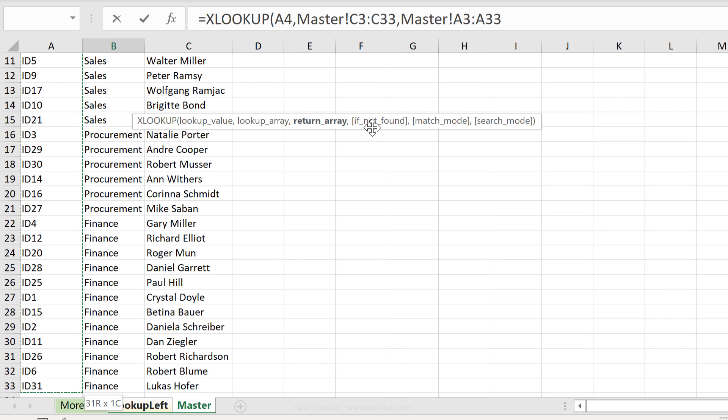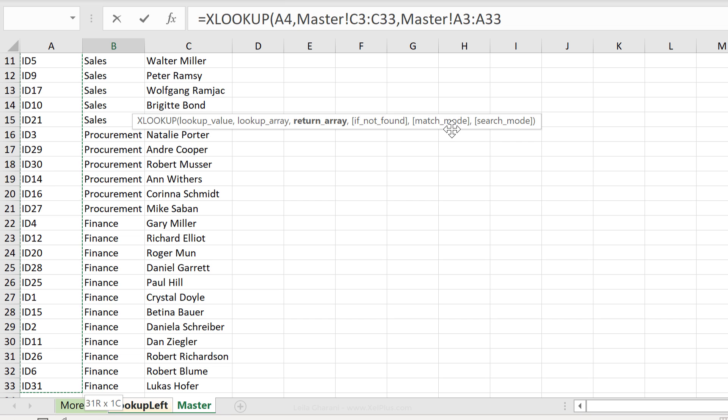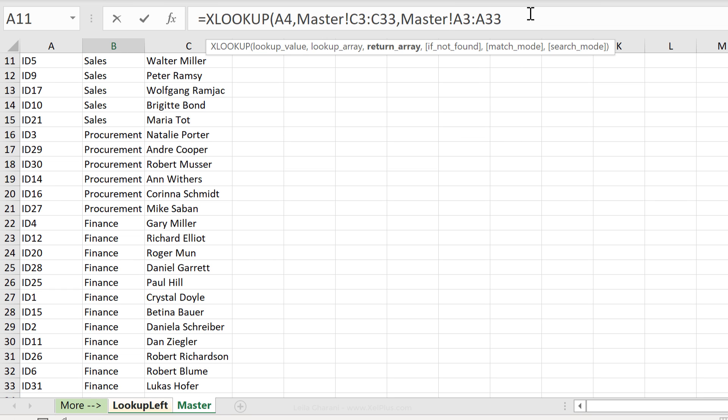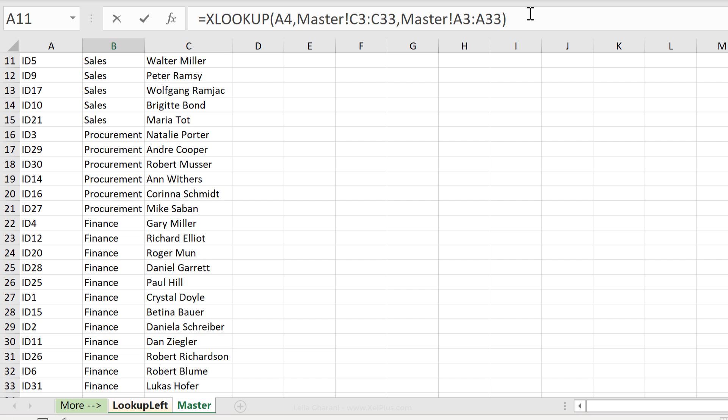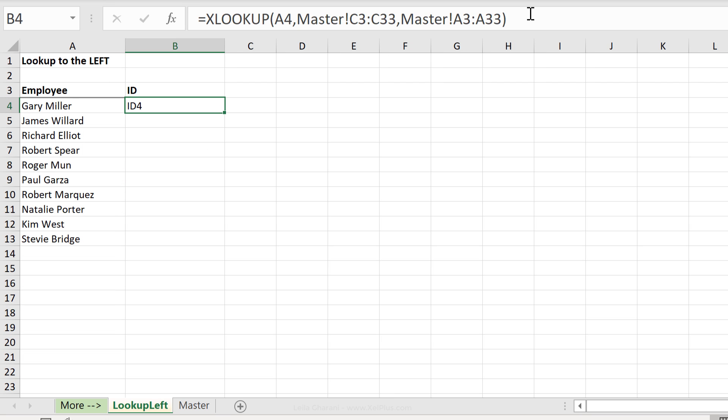Notice the other arguments of xlookup are in square brackets. This means they're optional and we're going to cover them in more detail in the next video. In this case we're done with our formula, close bracket and press enter.